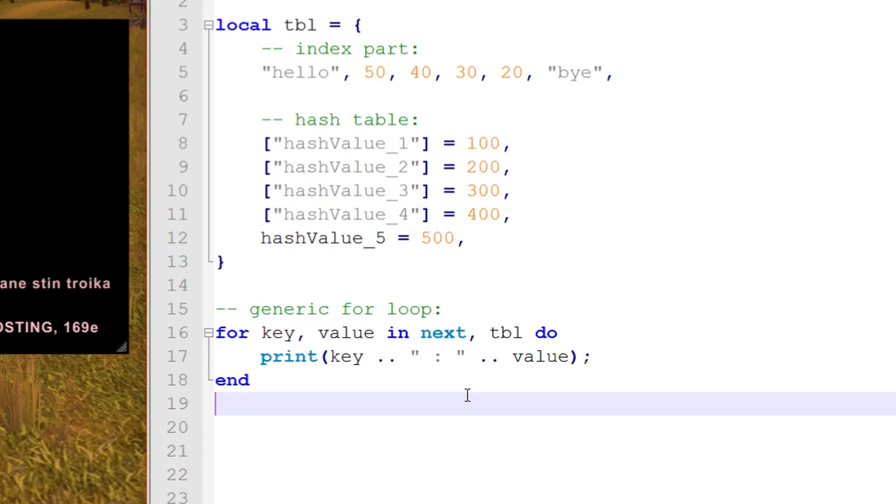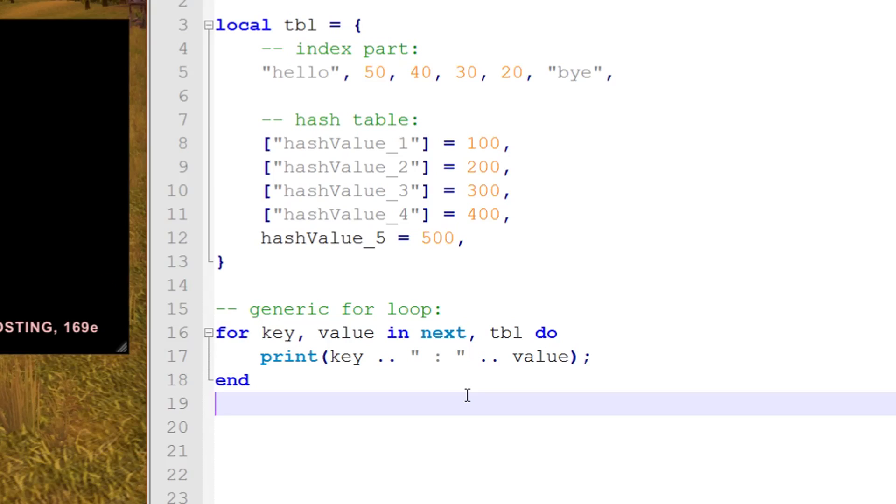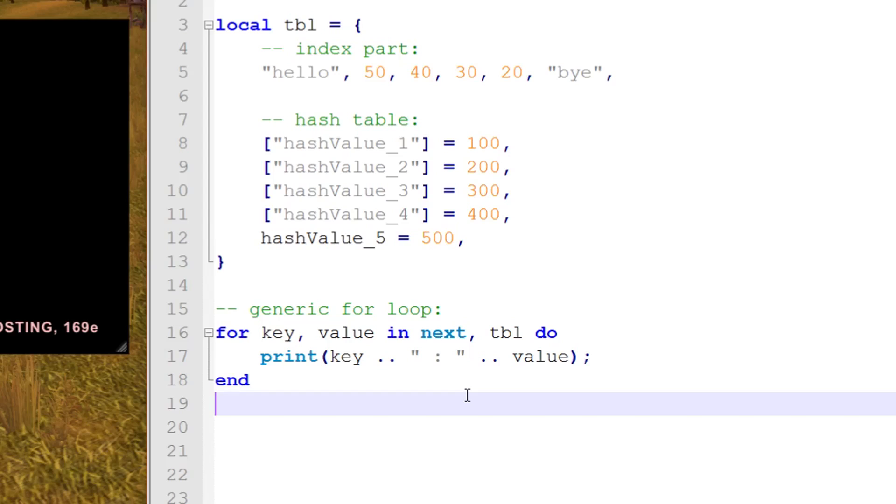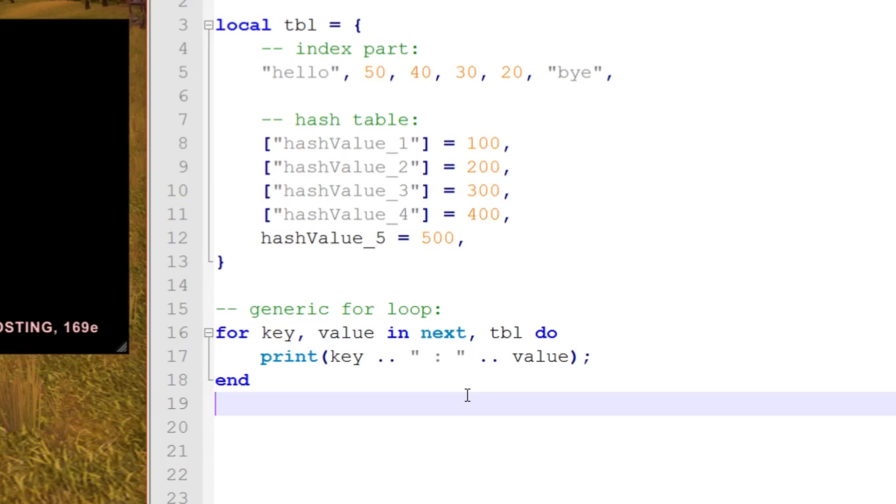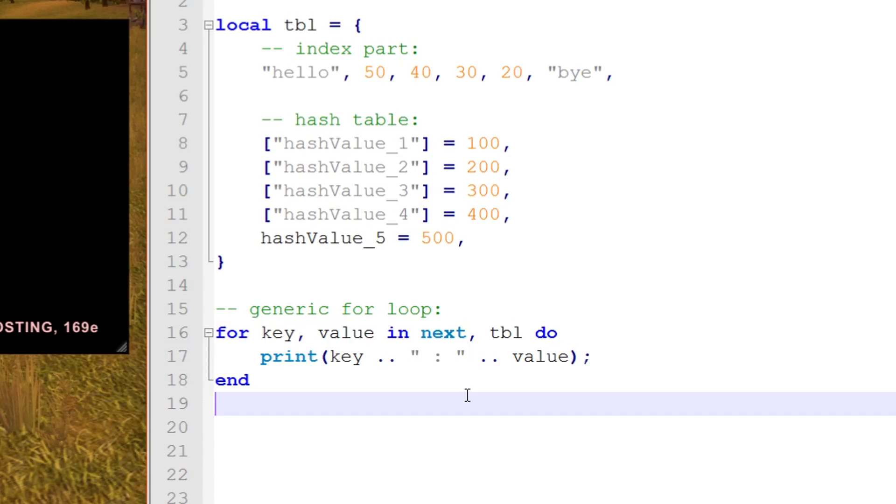The next iterator function iterates through the index part of the table as well as the hash table. However, iterator functions handle things pretty differently than what you'd expect when it comes to the hash table. Every iterator function usually prints the index part of the table first, then the hash table, because the index part is in the first half of the table and the hash table always follows after.